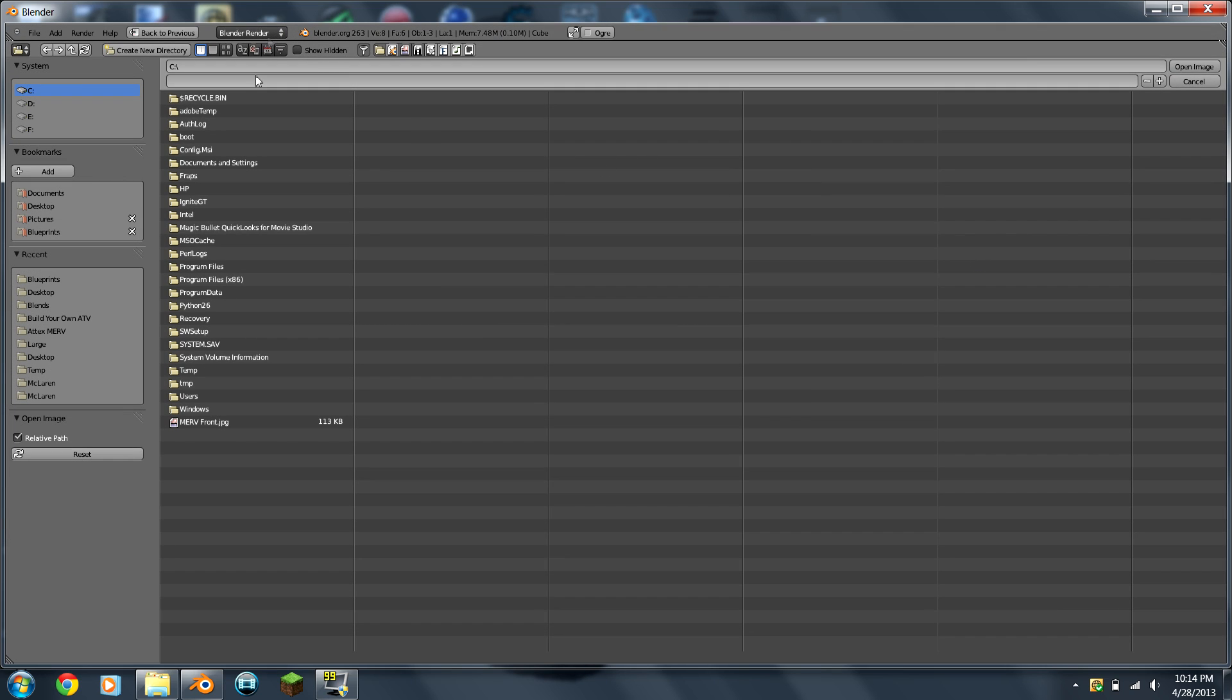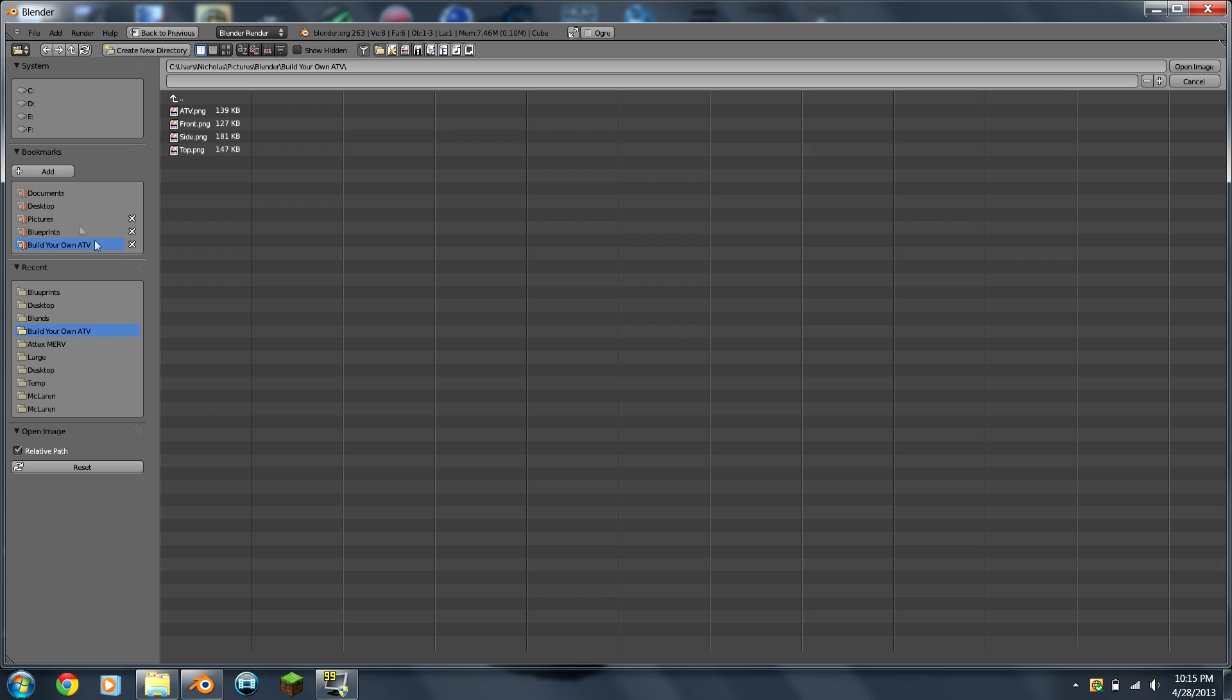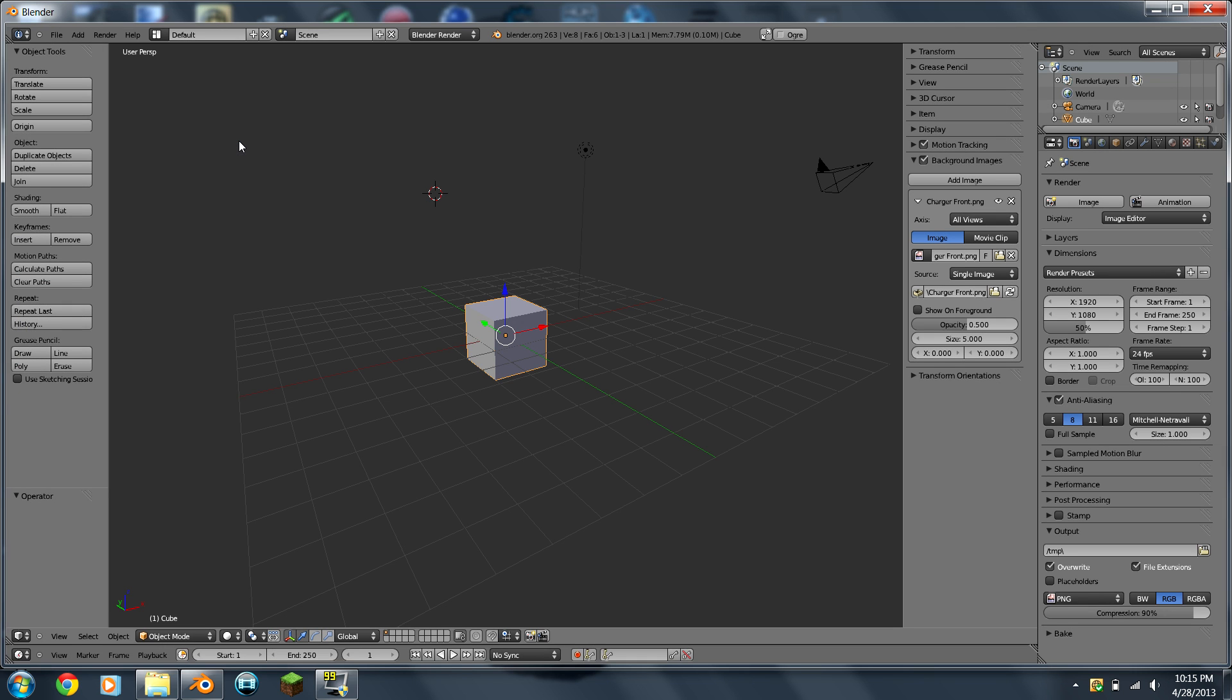And this part right here can be kind of confusing. You basically just have to scroll through your computer files, wherever you have your stuff. Let's say you had it right here. If you want to find it later, you can add it to your bookmark thingies. So I have mine on my desktop.